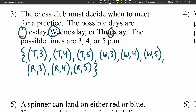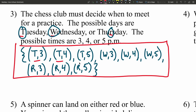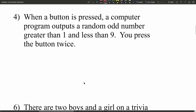Once we close the bracket, we can count all the different samples: one, two, three, four, five, six, seven, eight, nine different samples within the set, using three possible days and three different times.